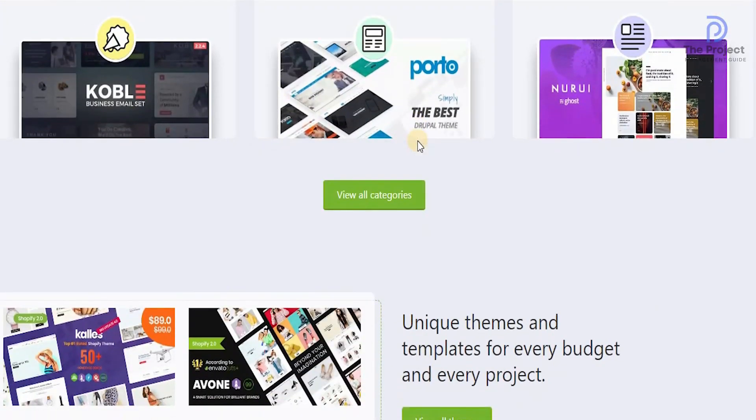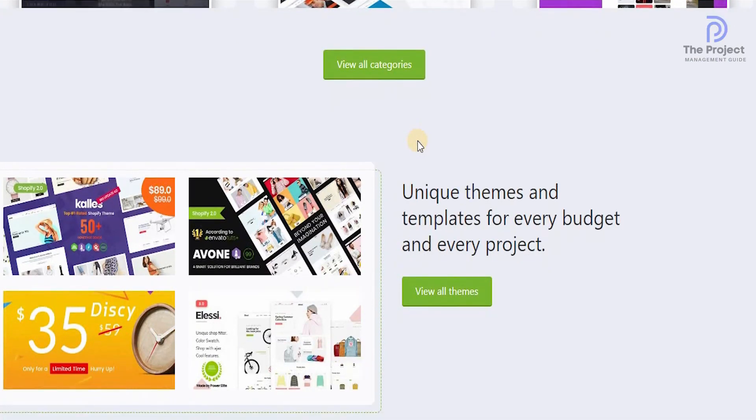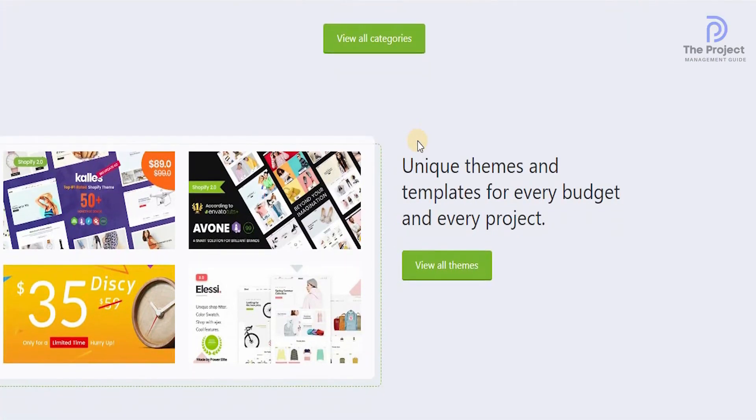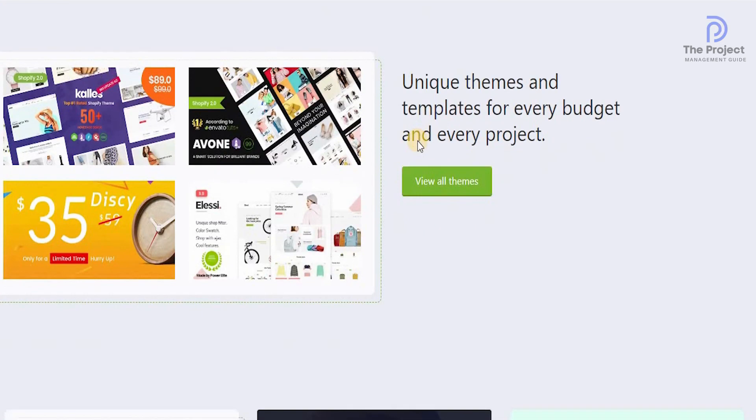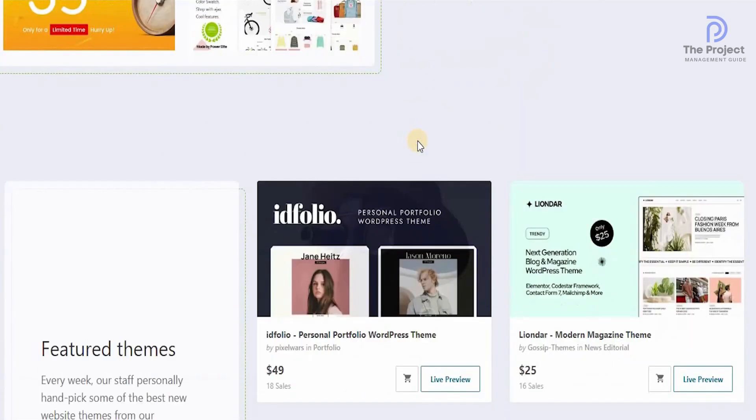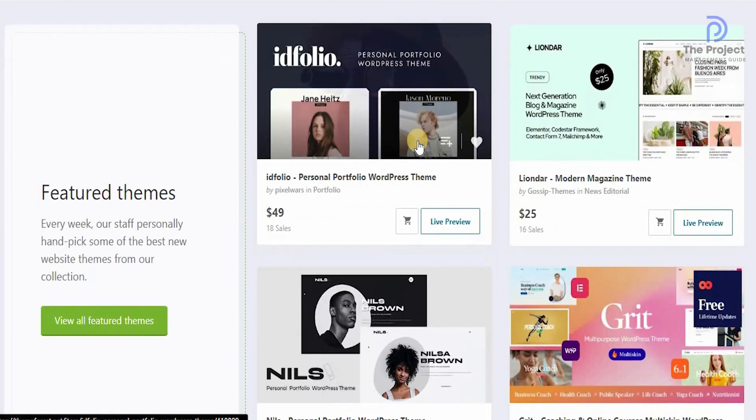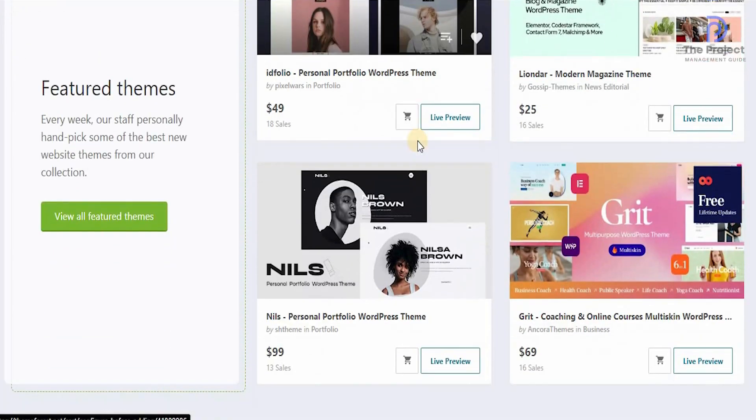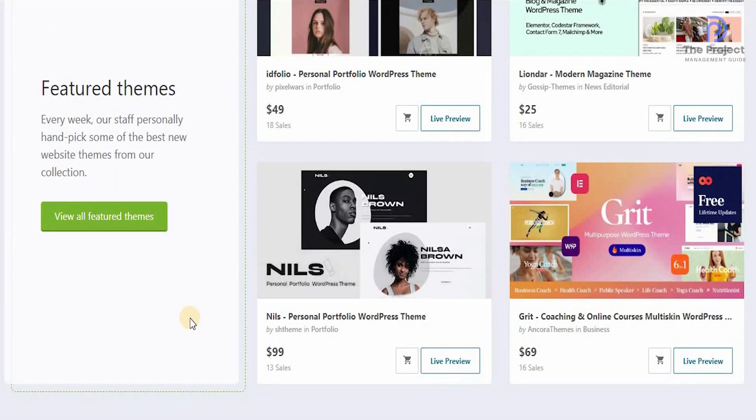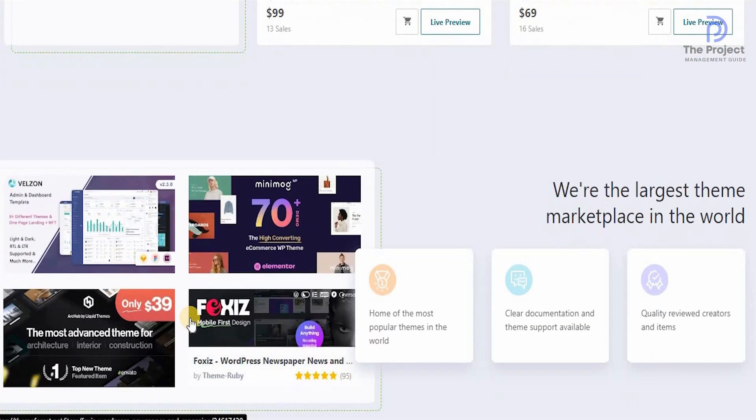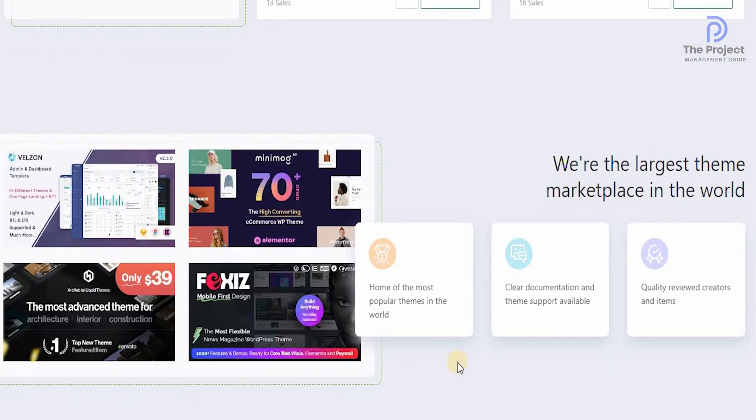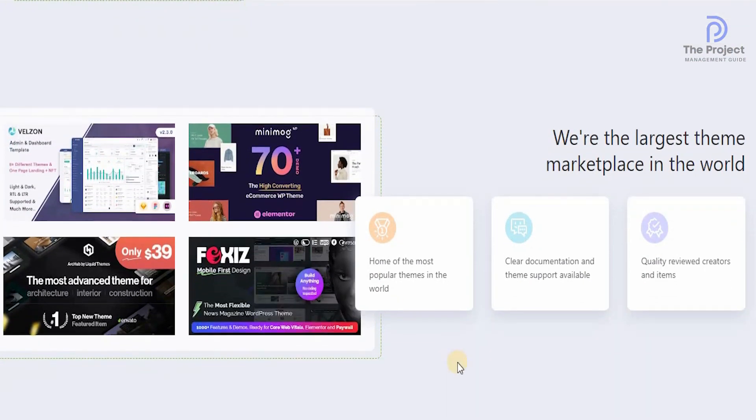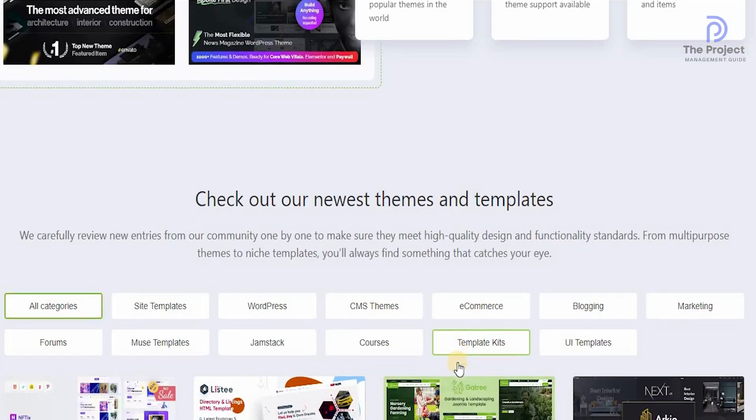If you click on view all categories, you can see what more they have to offer. You can see the unique theme and templates for every budget and for every single product which features themes every week. Their staff personally handpicks some of the best new website themes from their collection guys and they're the largest theme marketplace in the world.